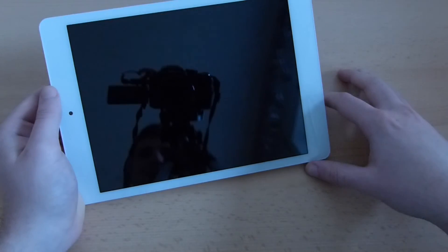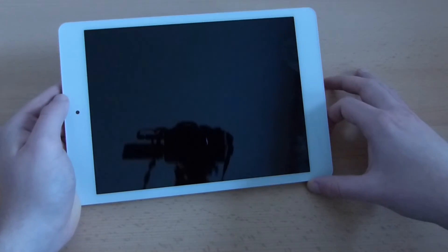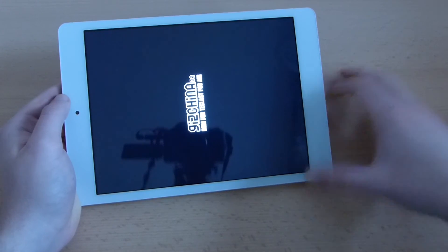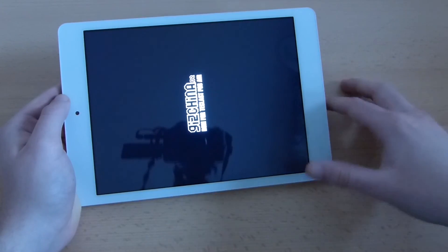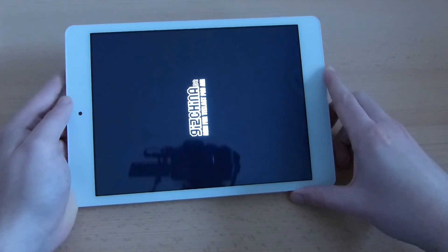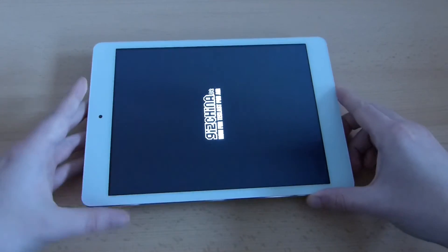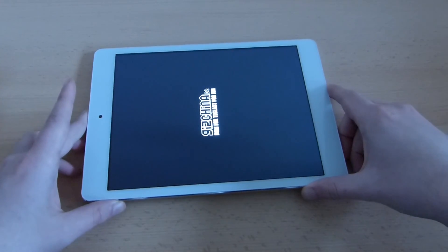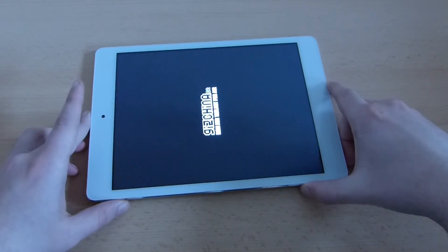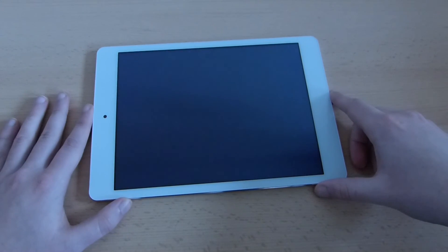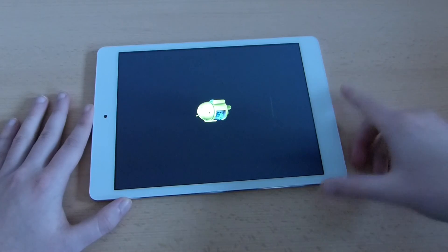It will reboot now, then enter the recovery mode, flash the zip file, reboot again and then we are inside the system. I will do a little cut now and we will see again after the flash process has completed.